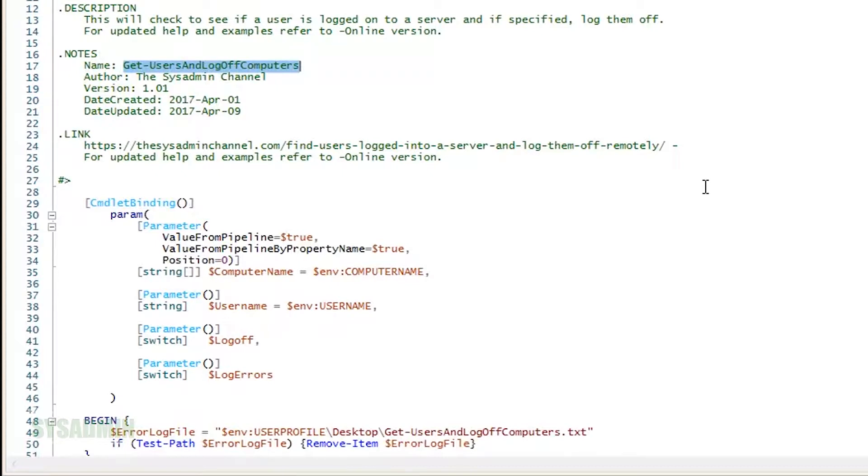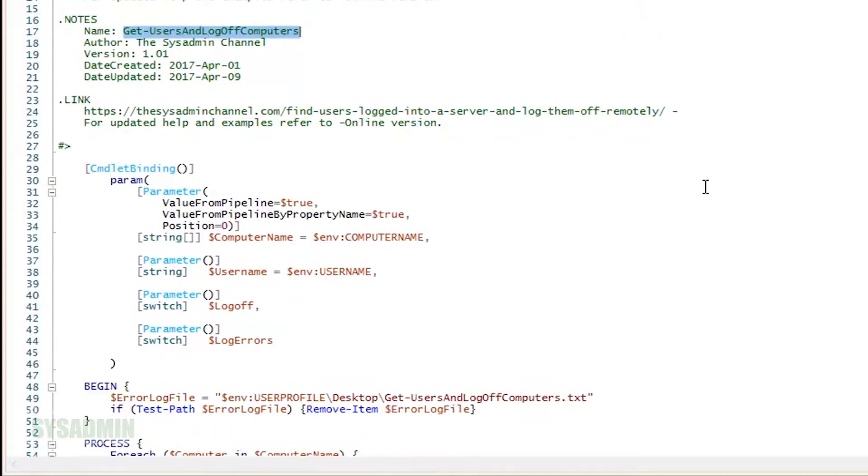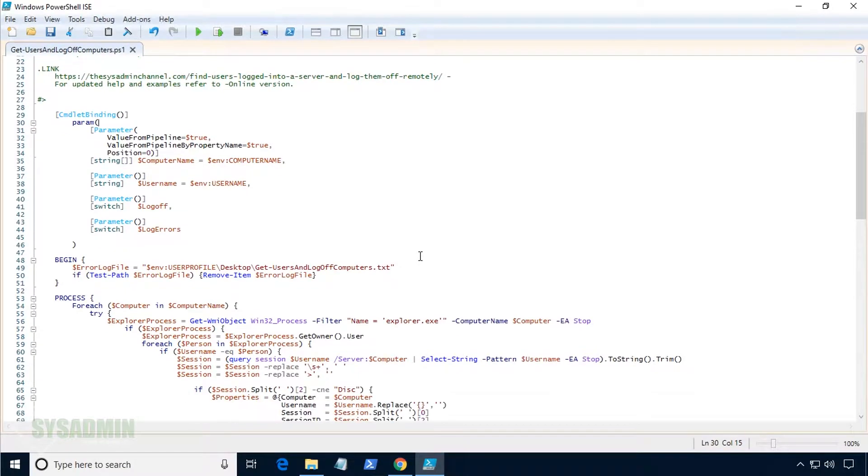With this script, we're not only given the option to list the user sessions, but log them off if we choose to. The log off switch parameter would be used if that were the case. Last but not least, this script provides the functionality to log errors with the log errors parameter. By default, the log file would be saved to the user's desktop, so we can check any errors with that option.